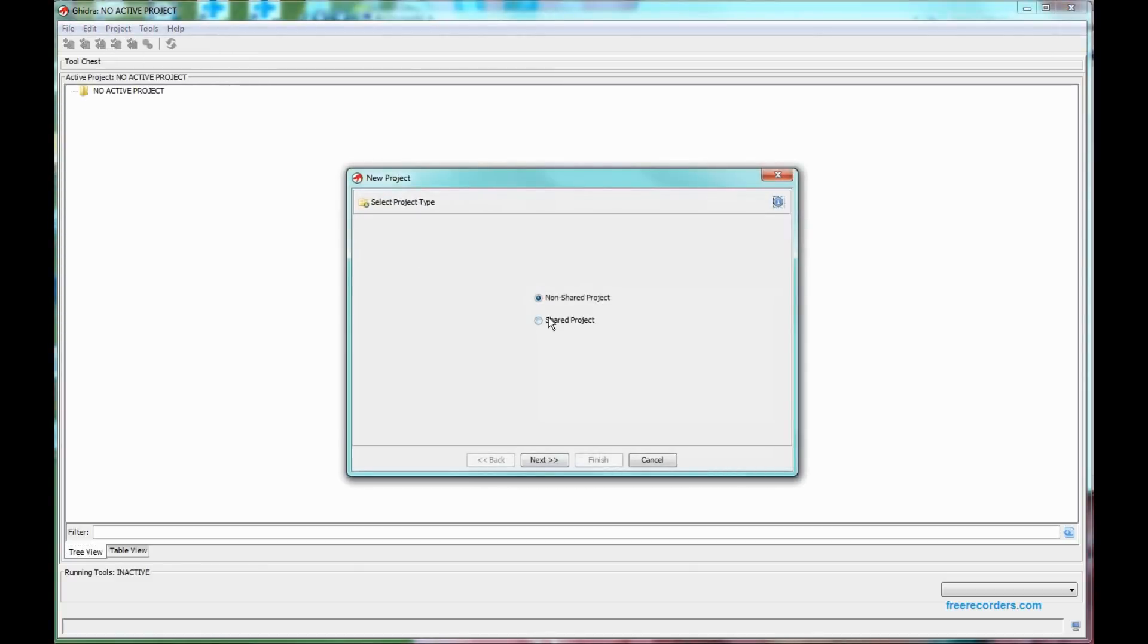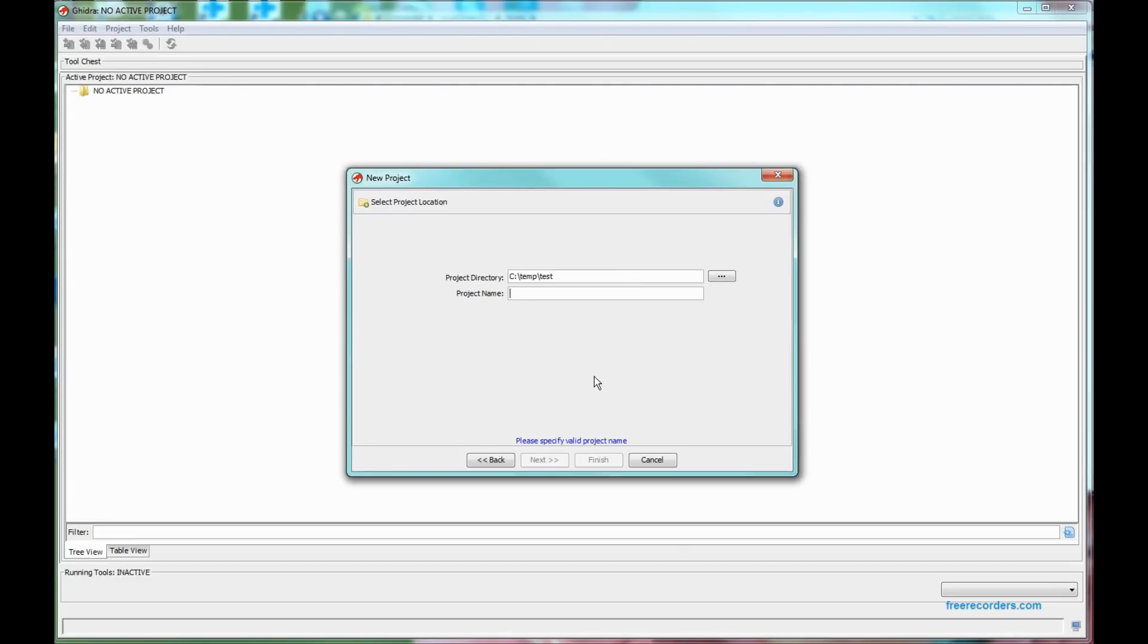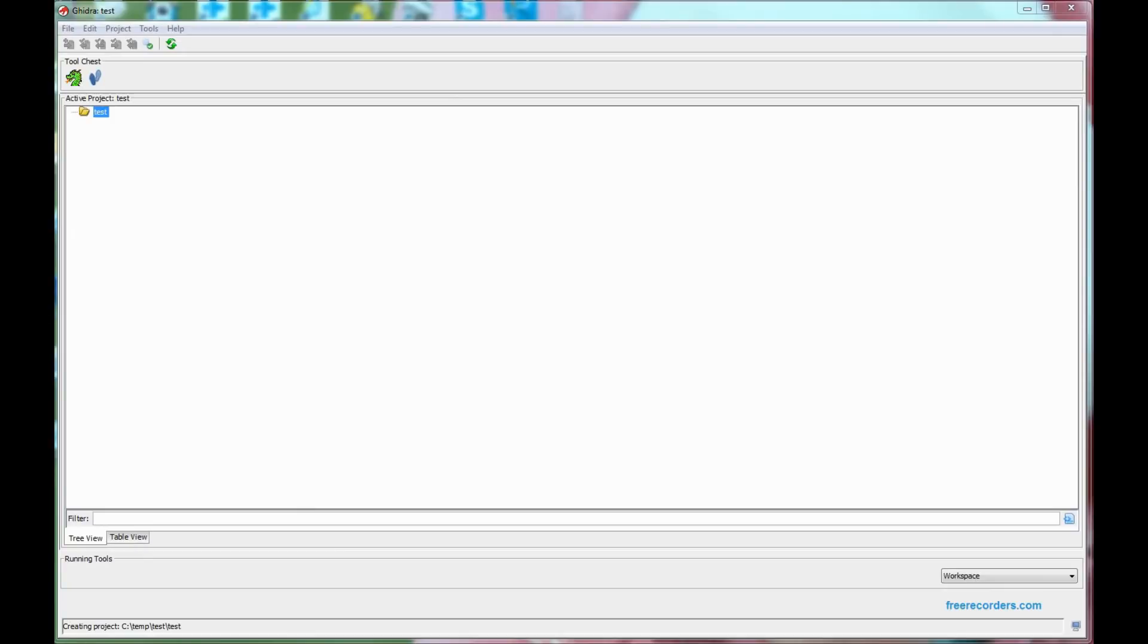This is live, by the way. I'm not going to cut and shut this particular video. So what we have here is you can choose to have a shared or a non-shared project. Really good if you're working on some malware with some partners. I'm not going to share this. I'm just going to create a test directory and a project test where I'm going to keep my executables and things I'm going to pull apart.